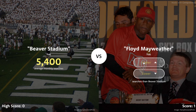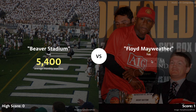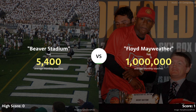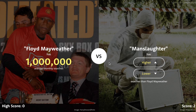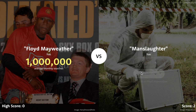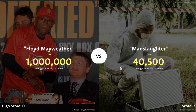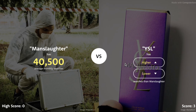Next we have Floyd Mayweather — obviously higher than 5,000. Higher — yeah, way higher than Beaver Stadium: 1 million searches for him. Oh, this is going to be a hard one — Manslaughter or Floyd Mayweather. I'm going to go with lower. I don't think people search Manslaughter that much. Okay good, Manslaughter was definitely lower.